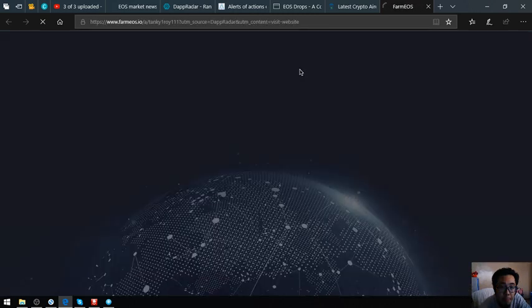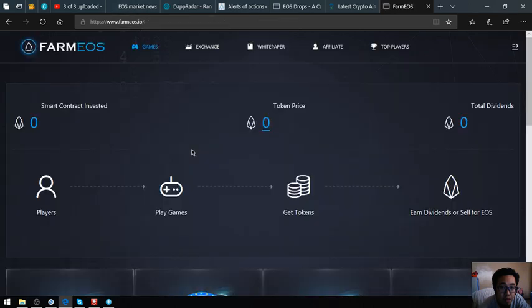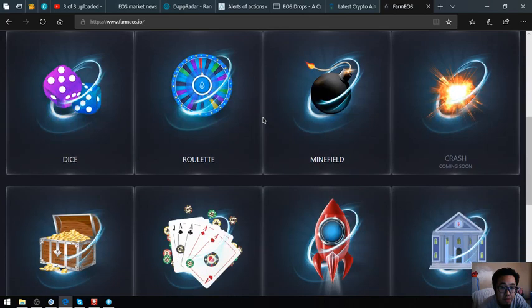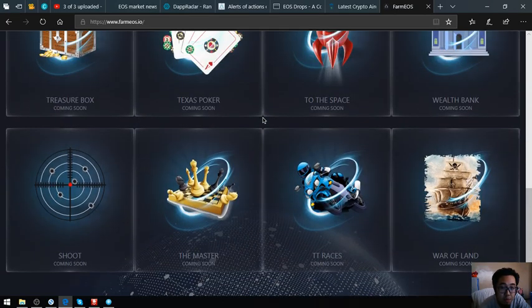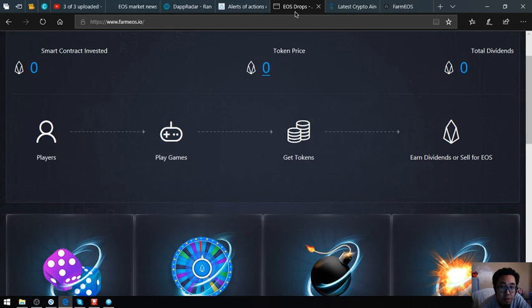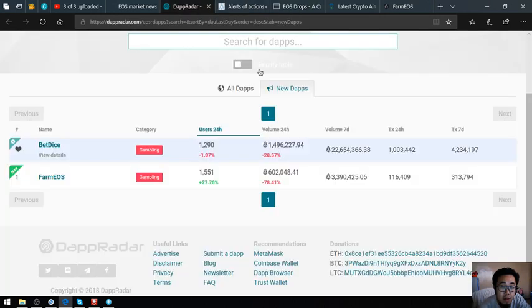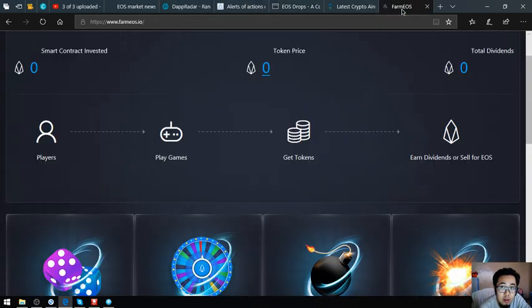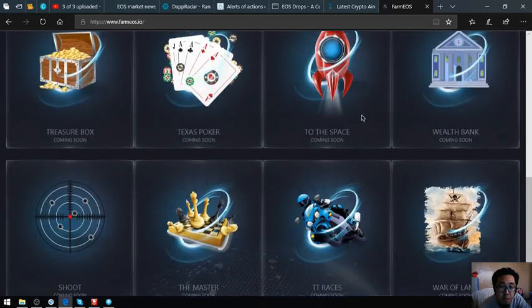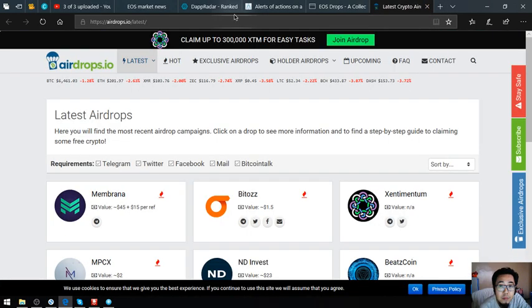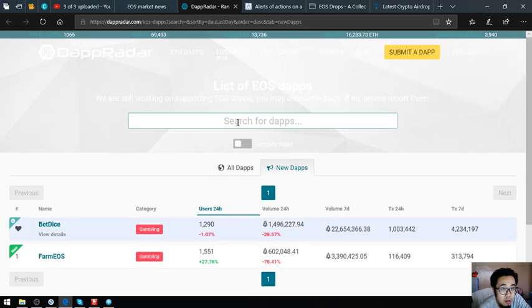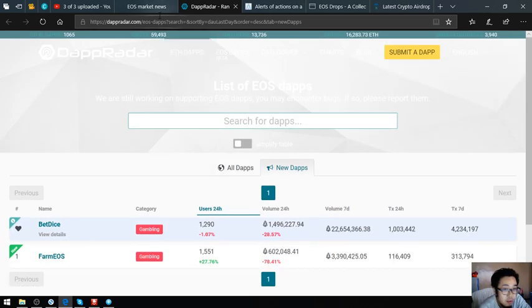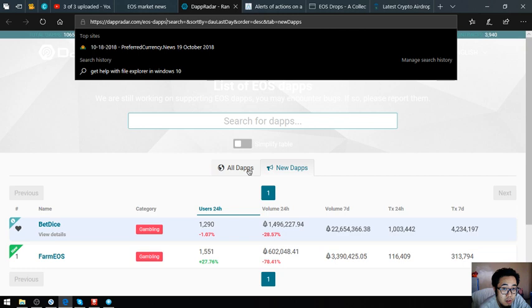This is farmeos.io. Here's the website. It's a gambling website. This is dapradar.com/eos-dapps.